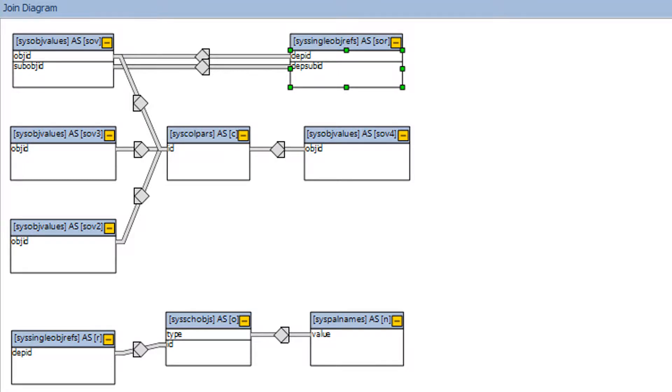The Join Diagram tab is present if there are any joins in the query. This tab shows a visual representation of the joins involved. If the plan makes use of views, the underlying tables will be displayed, making it easier to understand the relationships used in the query.